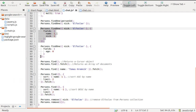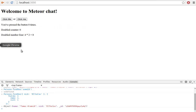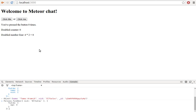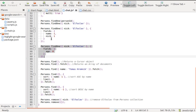If we want to return all properties except age, we can specify the field age with a value of 0. It's a good practice to use the fields option to get just the data we need.